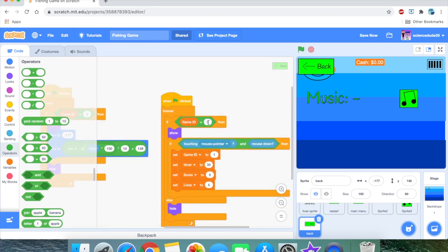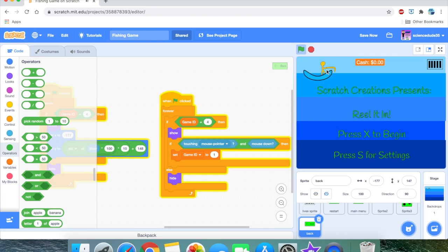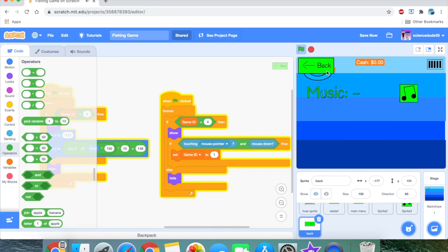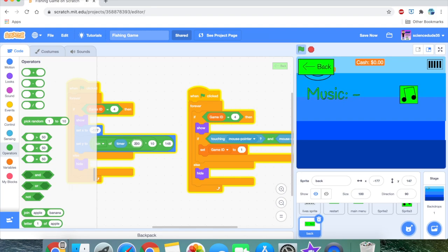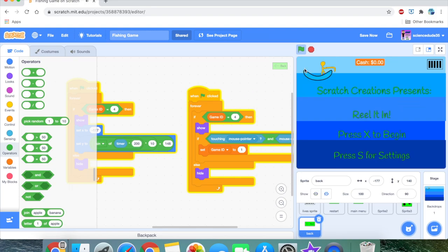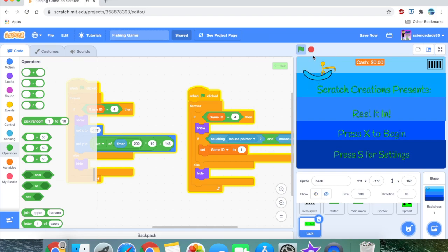If game ID equals 4 and touching mouse pointer and mouse down, set game ID to 1. As you can see, it works — we have a nice little back button. We can make the size 200, and it looks great. Turn off the music — nice, we have a working back button.